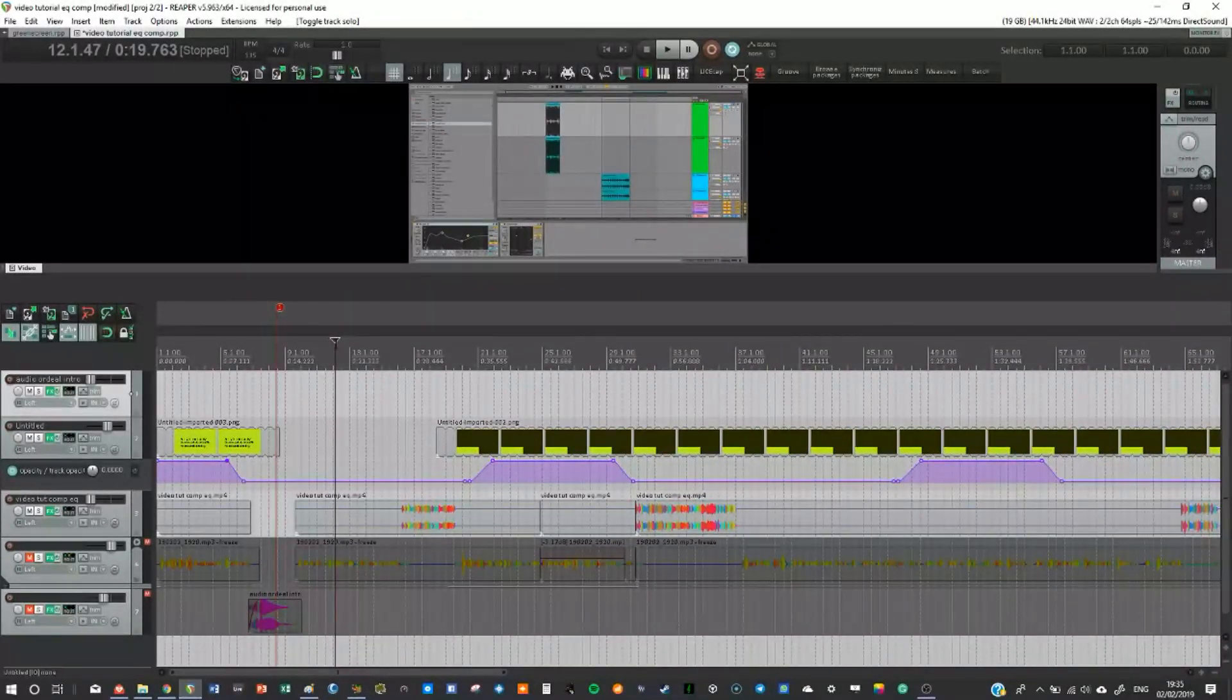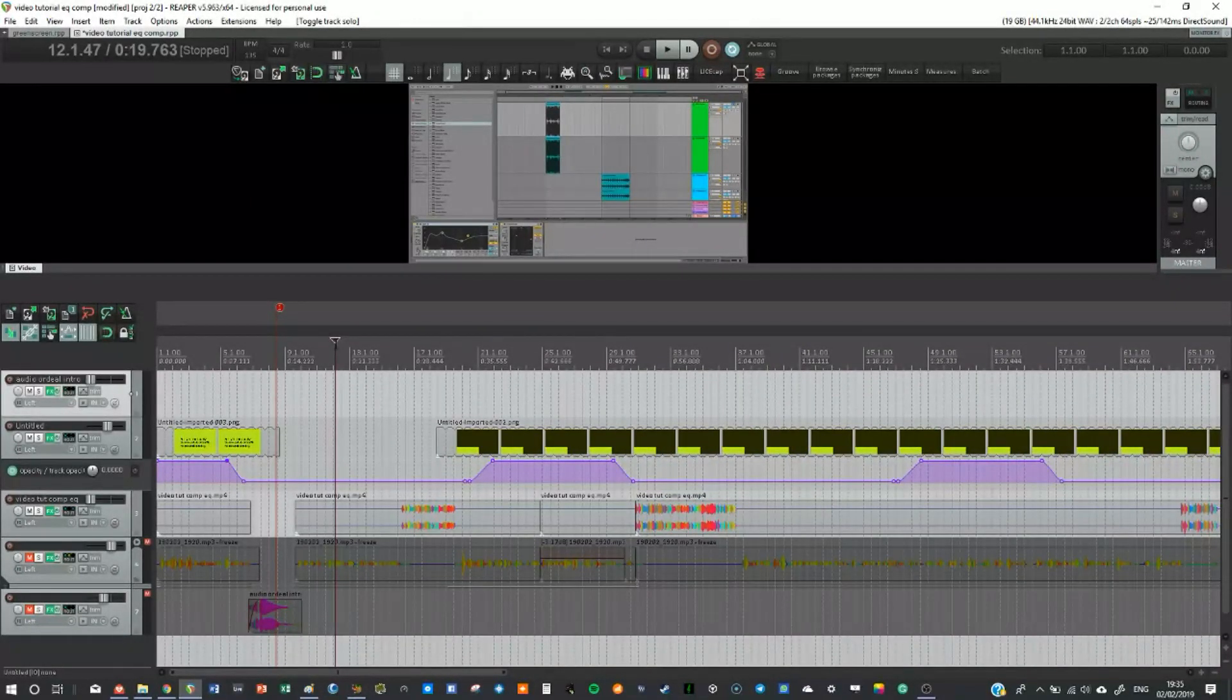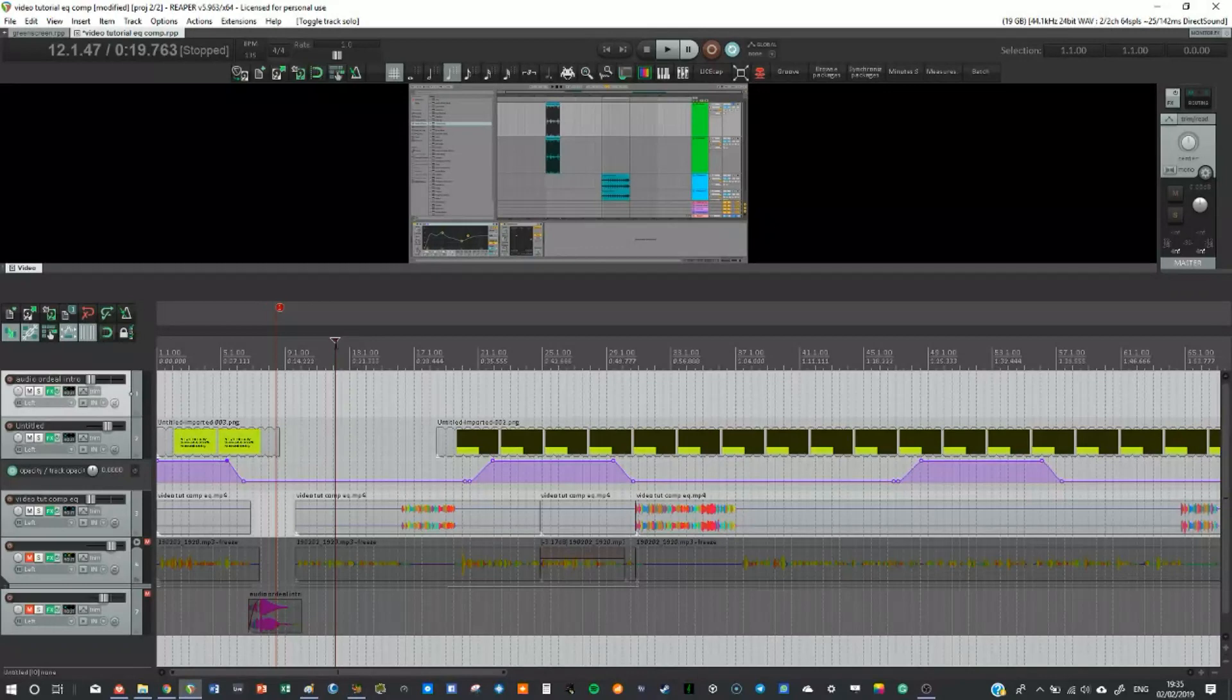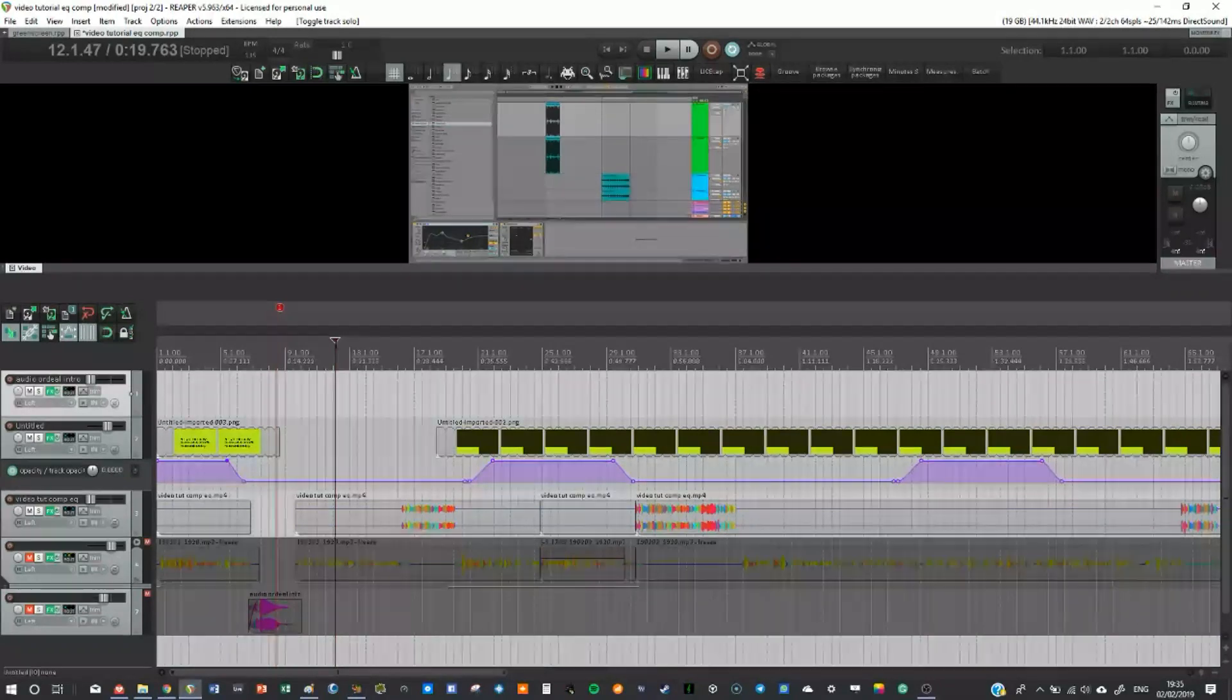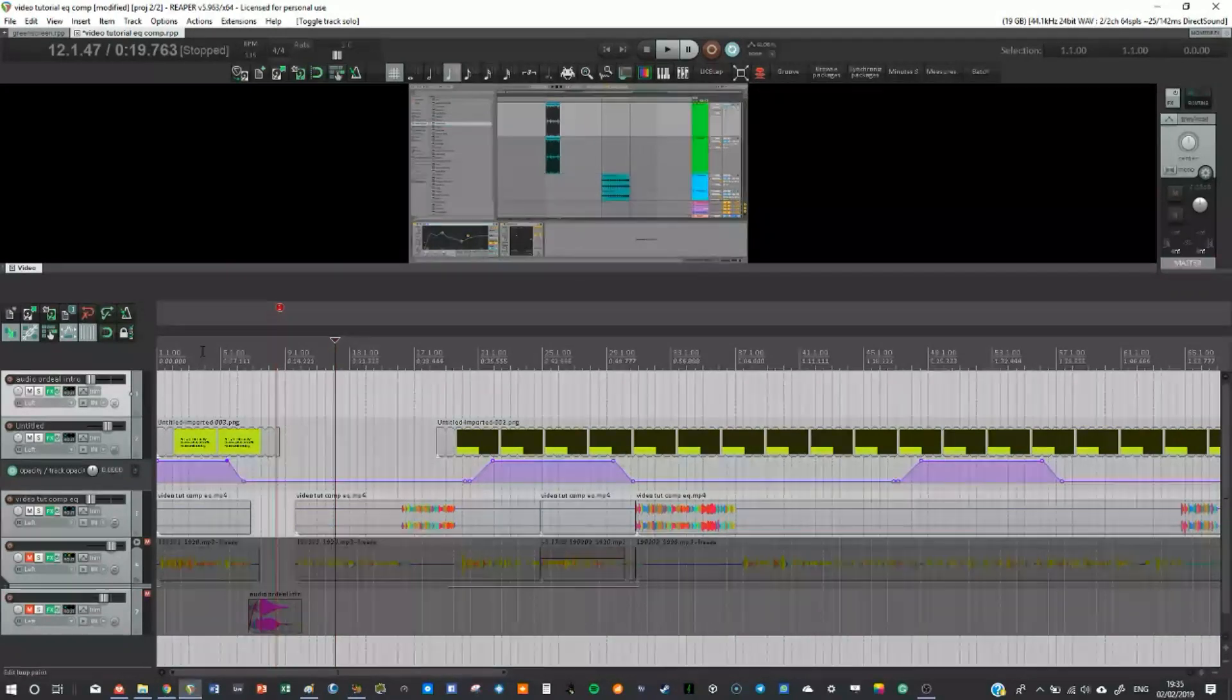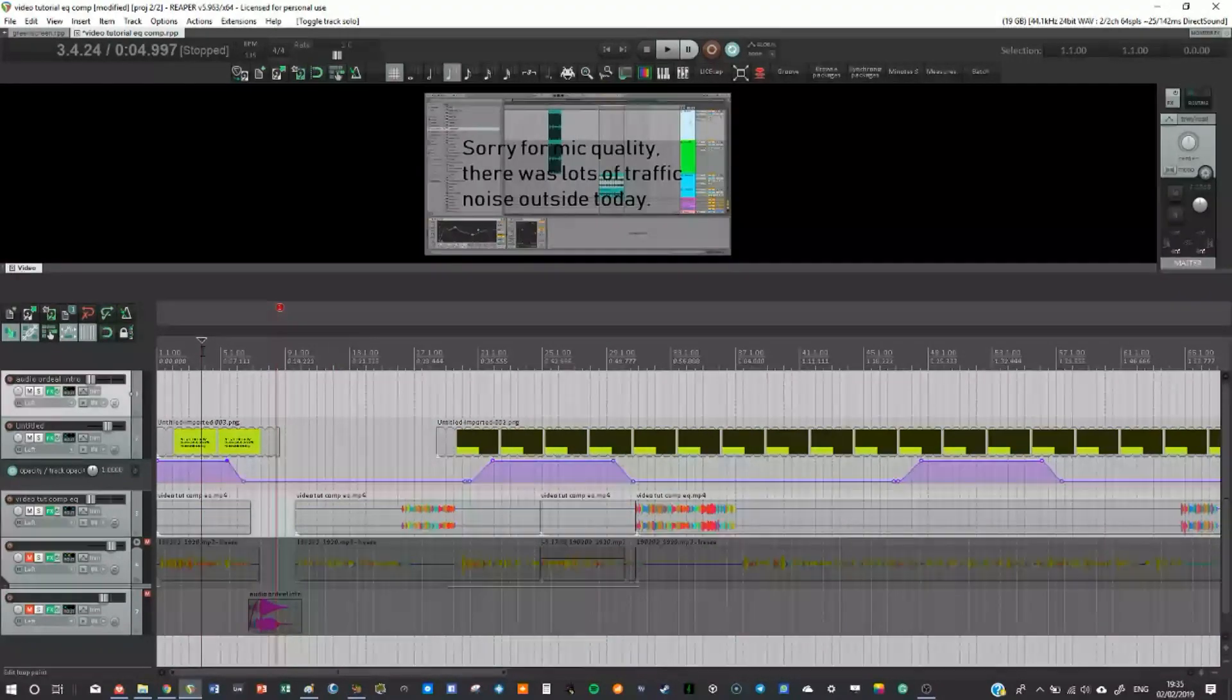Hey, it's Tom from Audio Ordeal and today I'm going to be quickly showing you how to green screen in Reaper. This is an effect I use quite a lot when I want to add some text to the video.